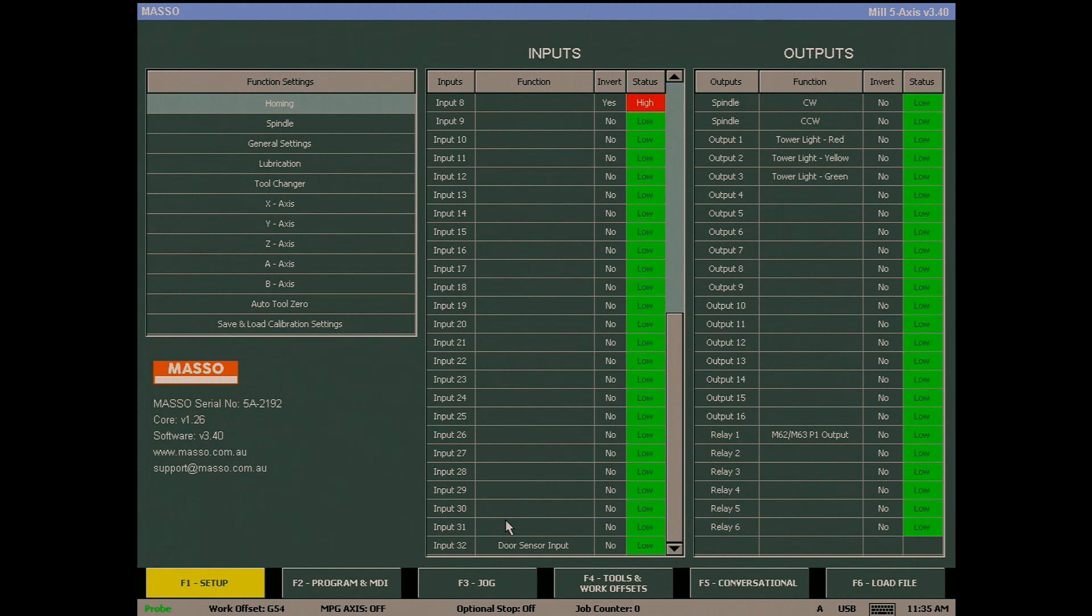On the F2 screen you will see the door open and close indication as the door opens and closes.